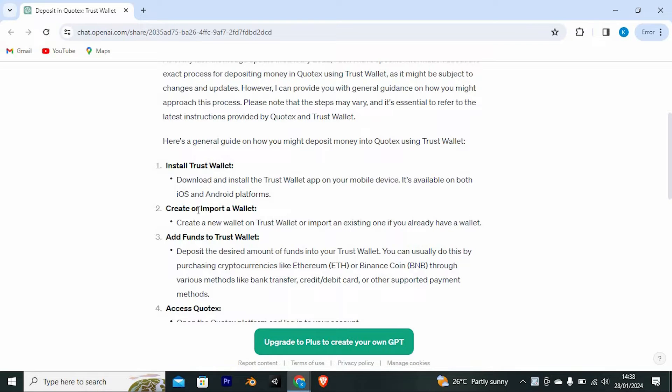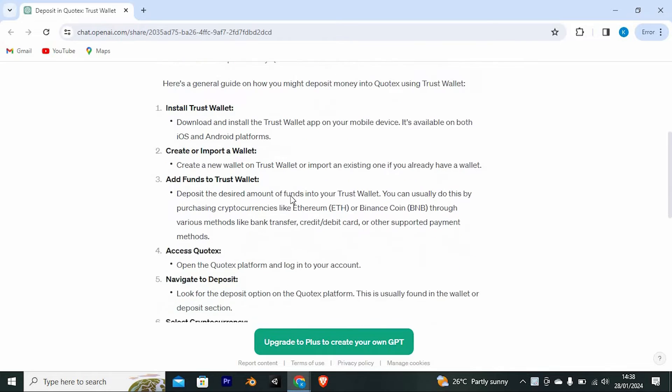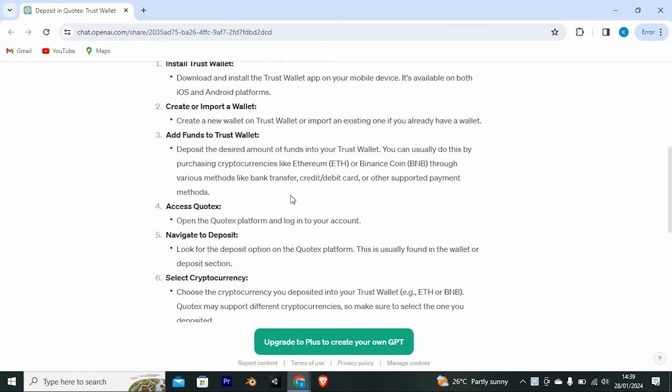Step 2 is to create or import a wallet. Now add funds to TrustWallet. Deposit the desired amount of funds into your TrustWallet. You can usually do this by purchasing cryptocurrencies like Ethereum or Binance Coin through various methods like bank transfer.